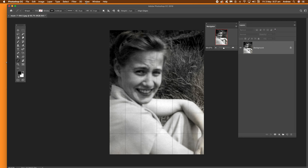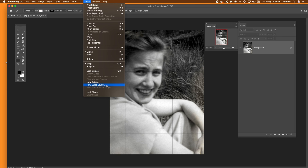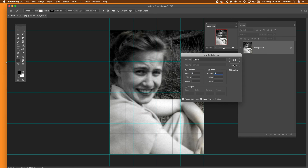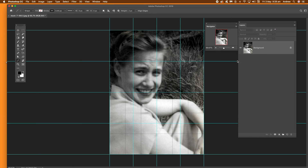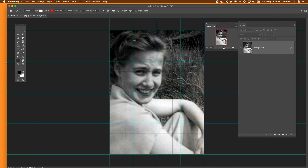You've got your guides and your grid. You can also add any number of grids — just repeat the process. Maybe use a 4x4 this time: go to View, New Guide Layout, set columns to 4 and rows to 4, click OK. Then go back to the Line Tool and use a different color — red, green, blue, etc. — and change the stroke width if you wish.